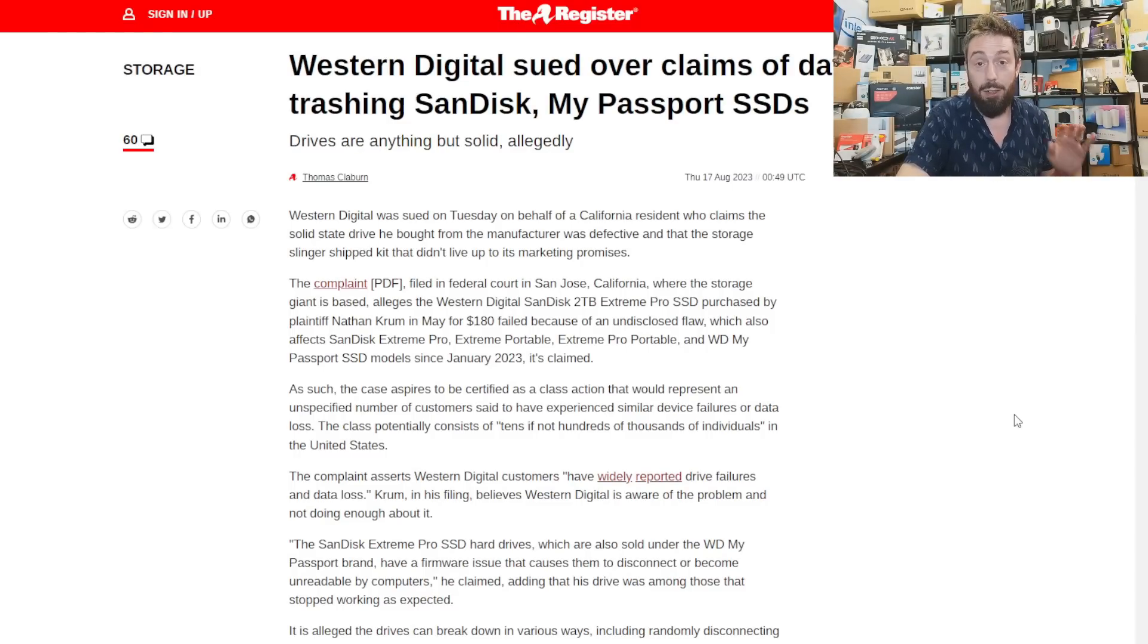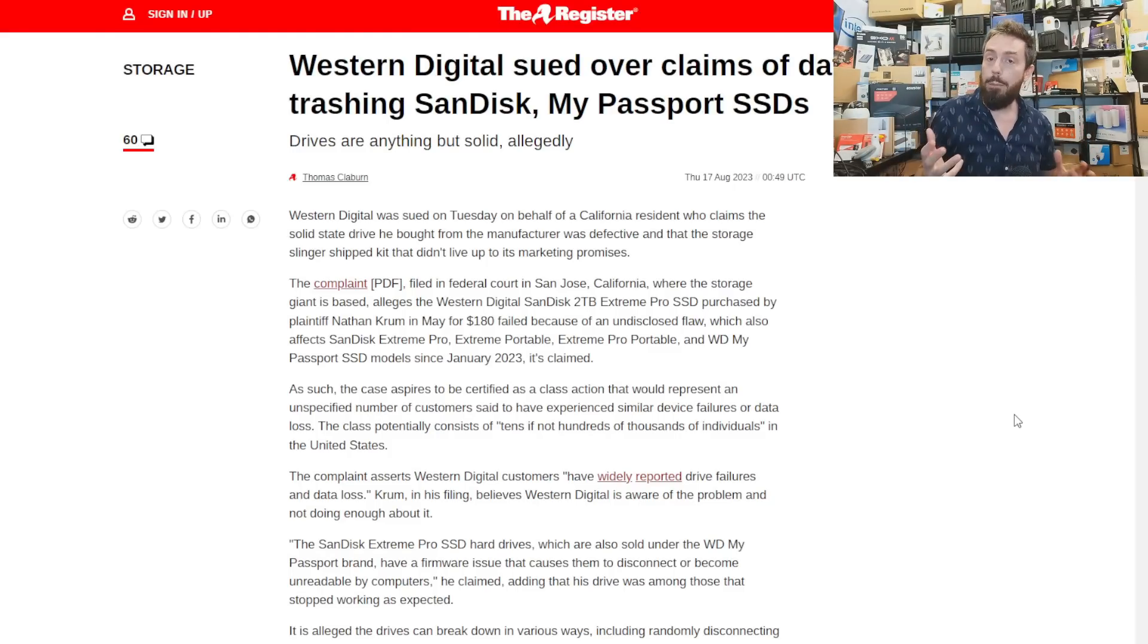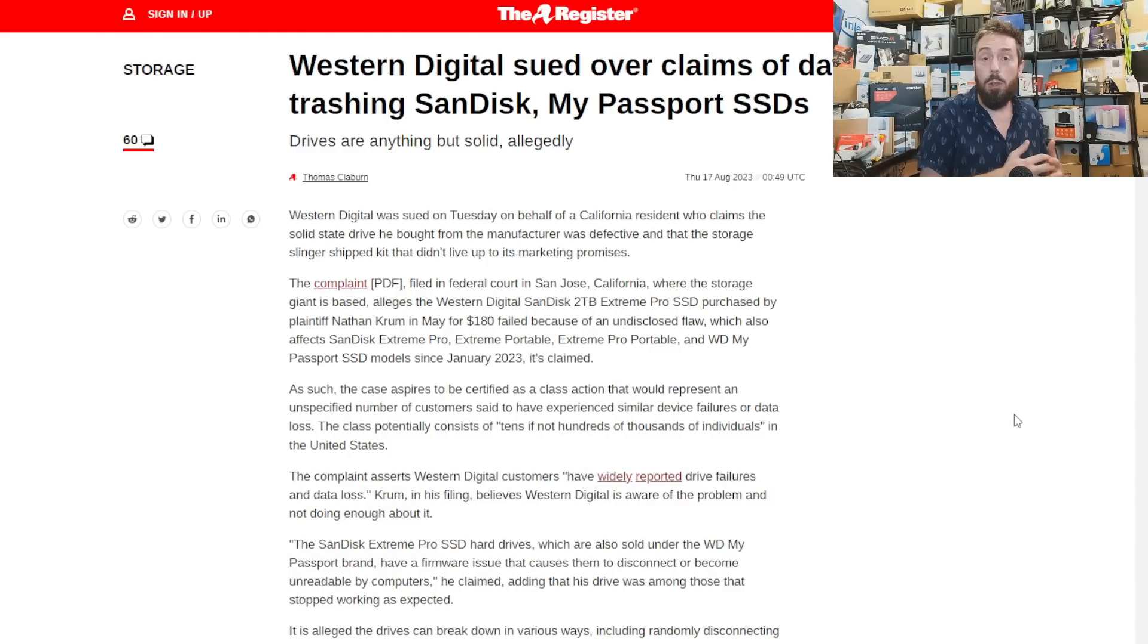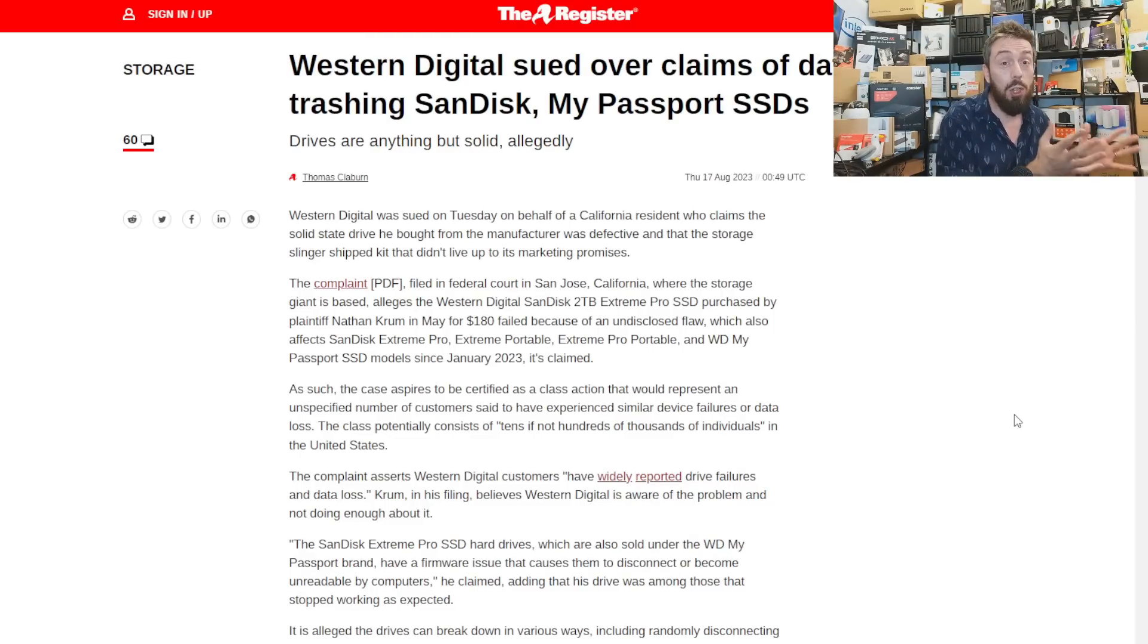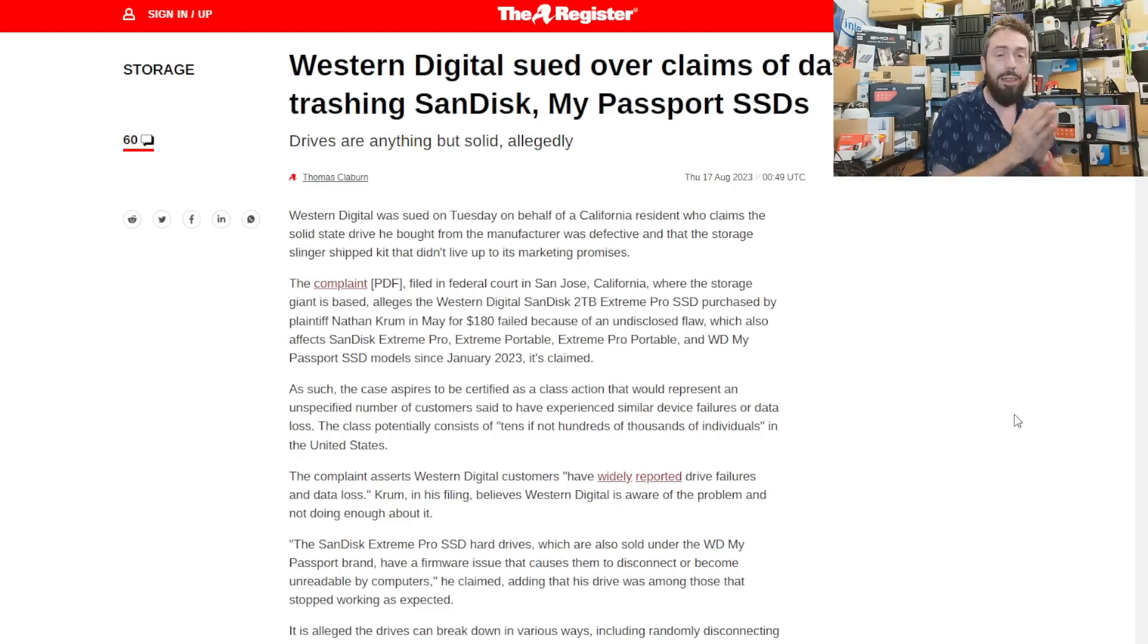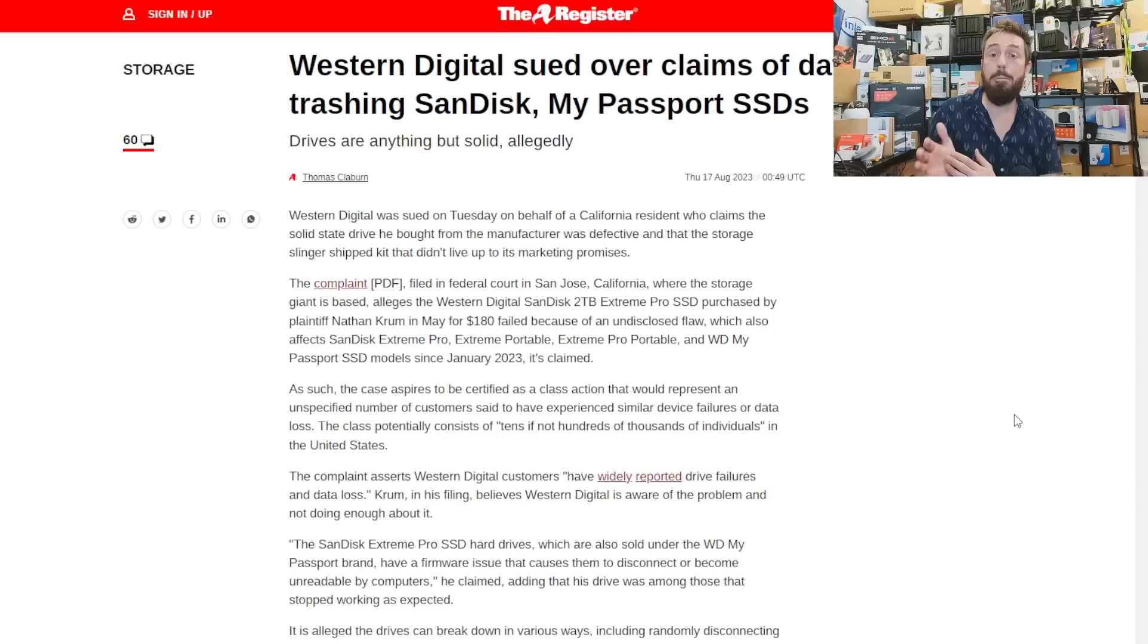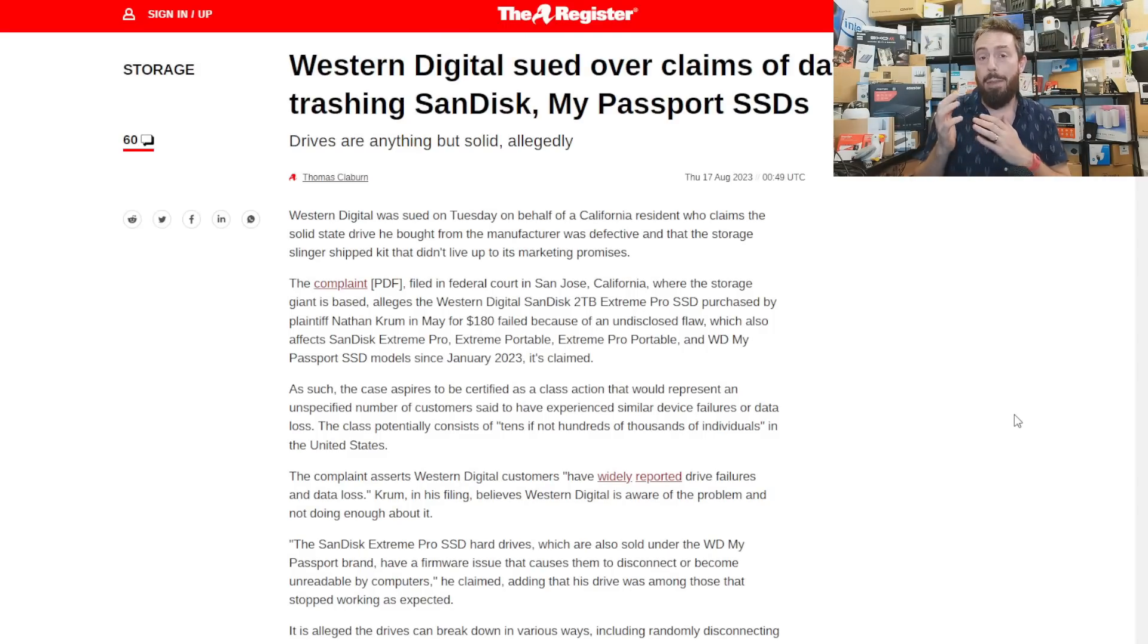These lawsuits are still very much in their early stages, and I don't think it's just going to be these three. Remember when WD was hit by the SMR business? Drives not being sold as detailed and honestly as they could be, with users buying SMR drives without being properly told they were shingled magnetic recording. That lawsuit took years and the eventual payout for users was pretty small.